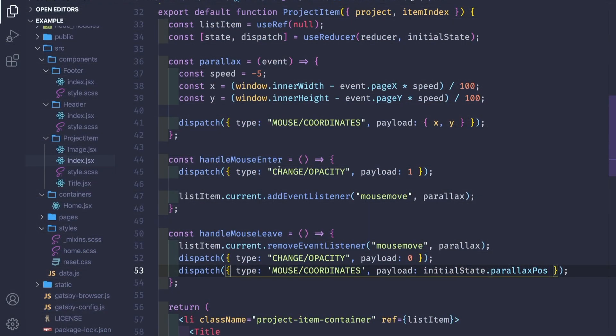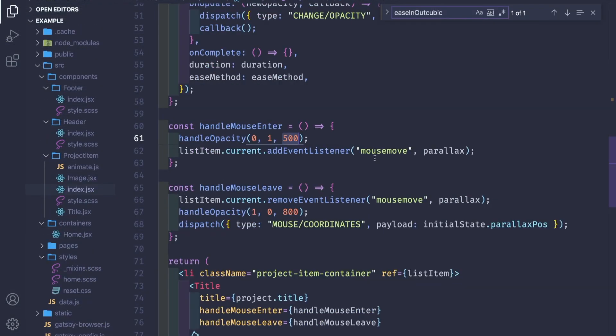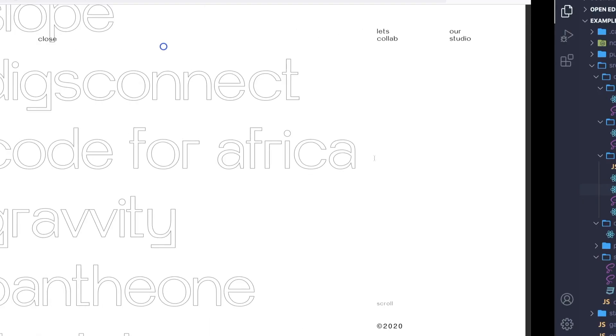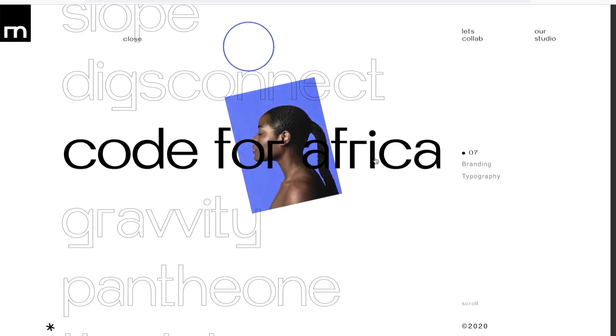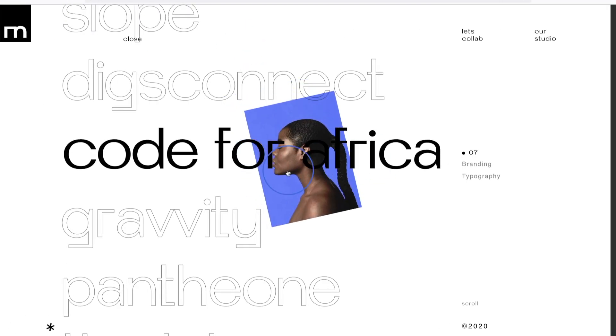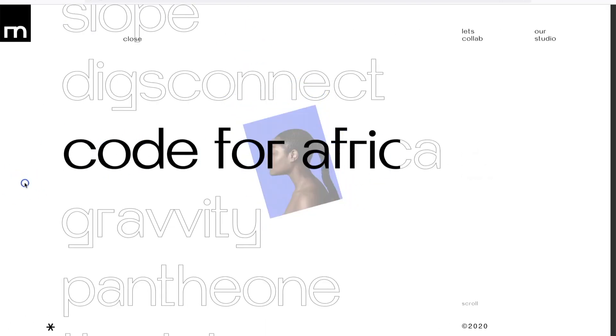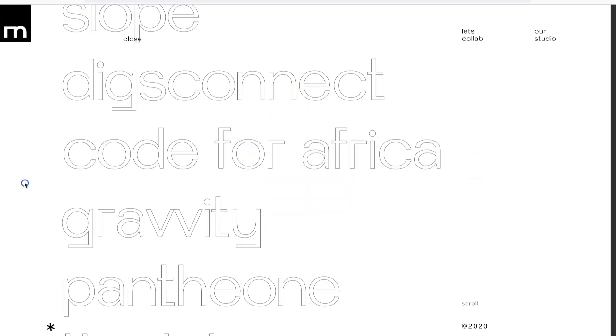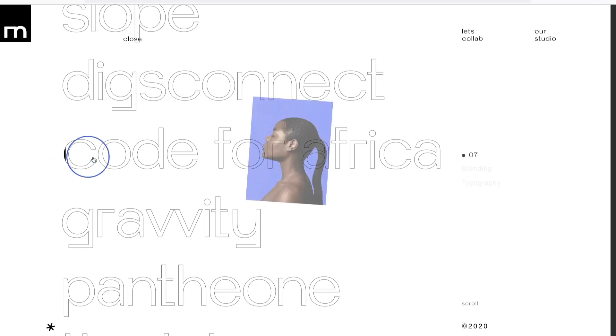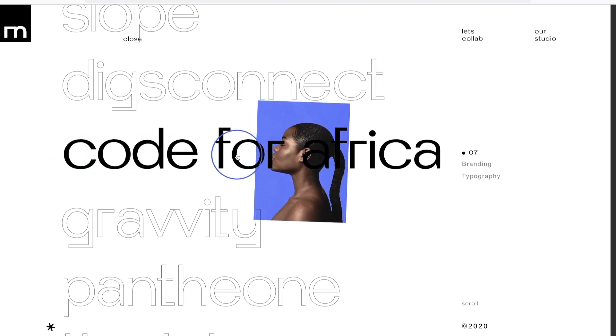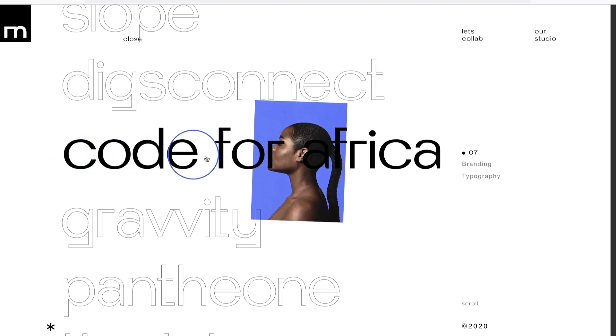Hey, welcome guys. Welcome to part five of this huge project where we create this amazing project page from one of my favorite digital agency studios called Malvach.